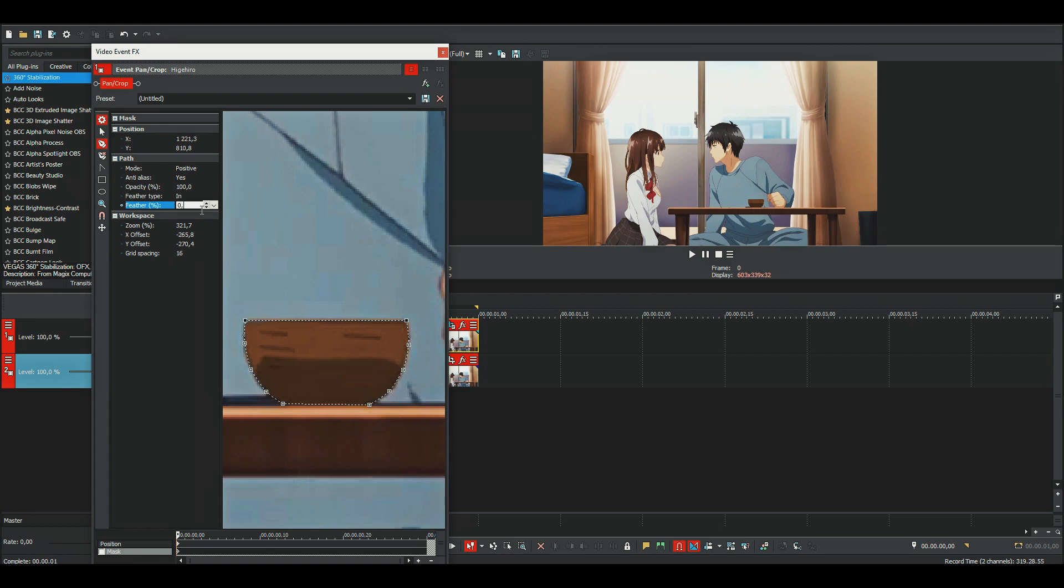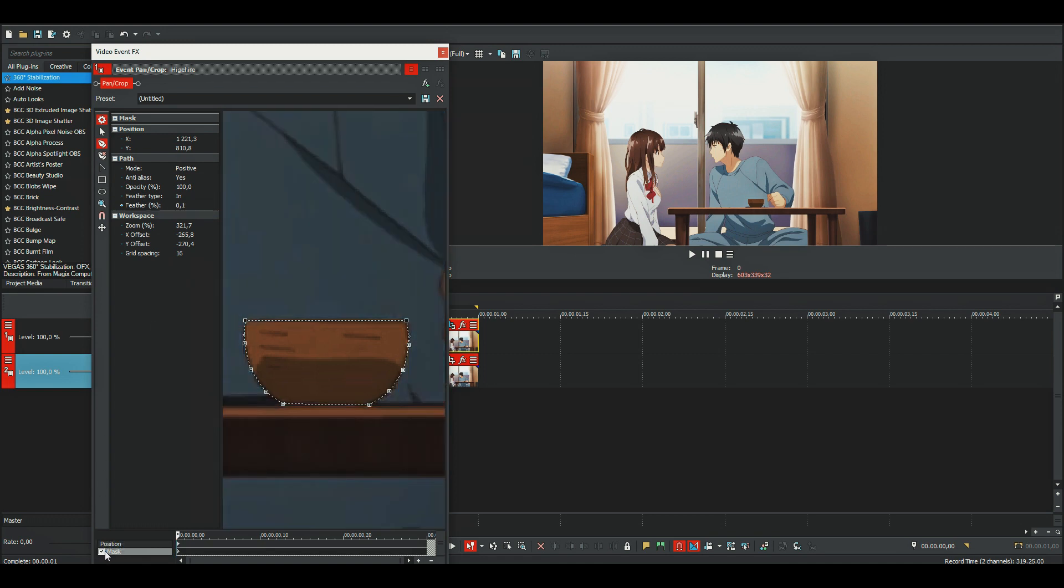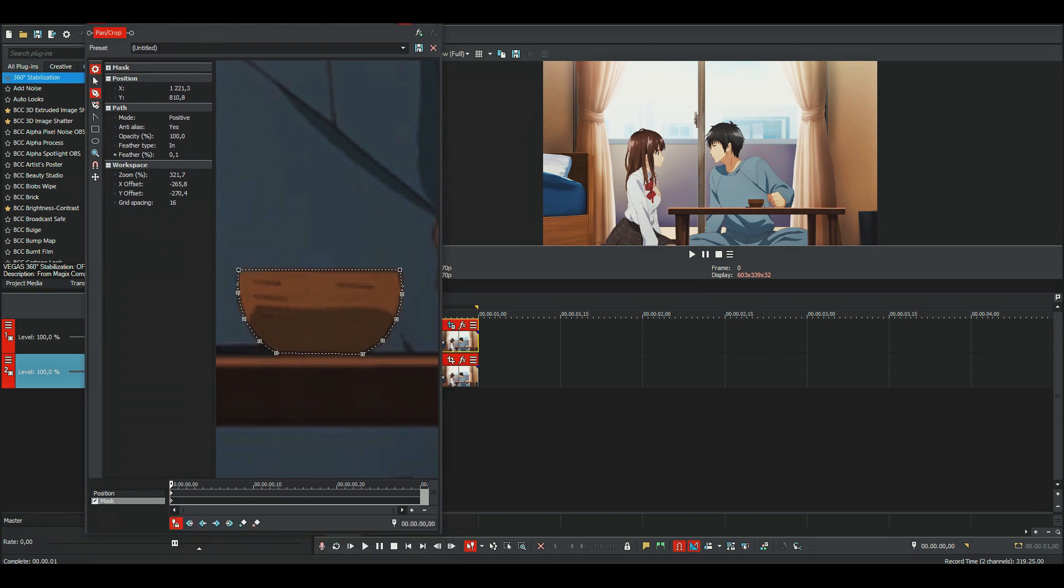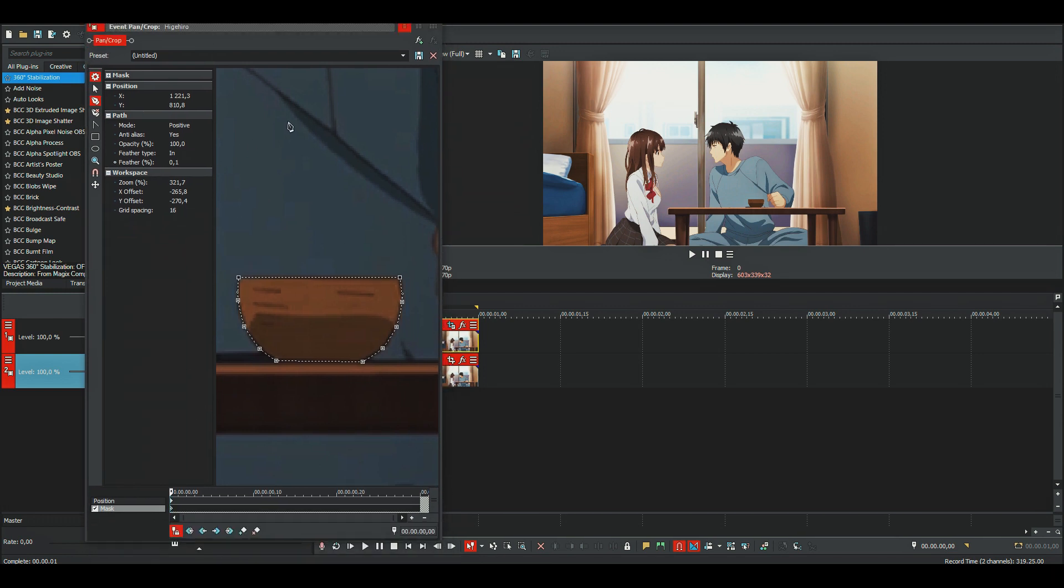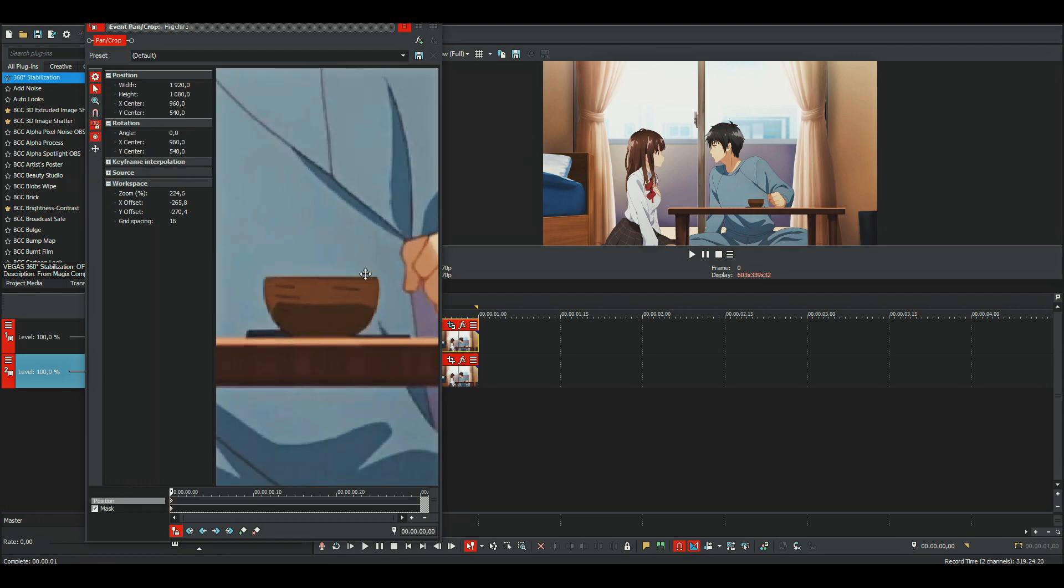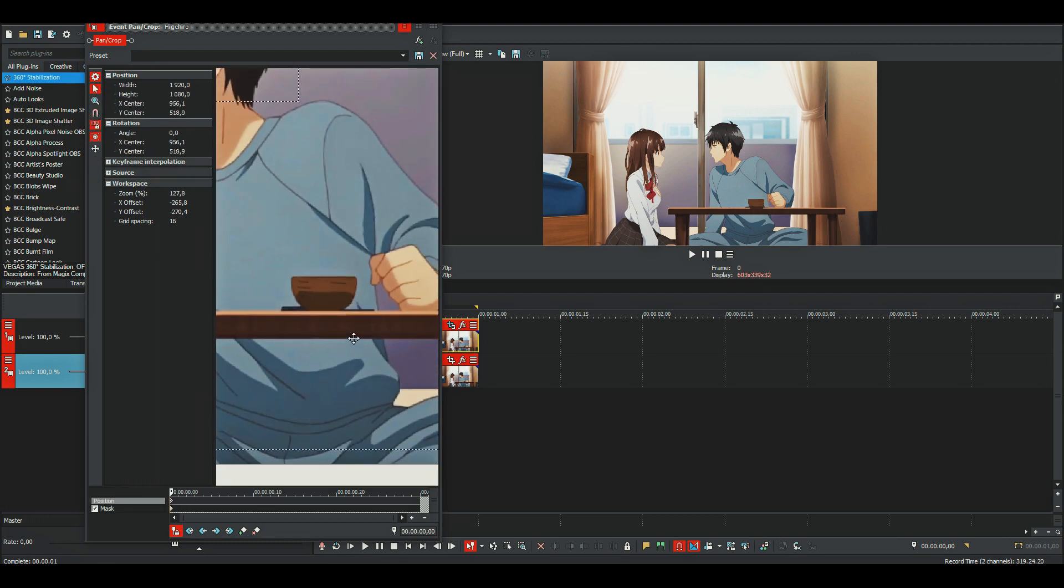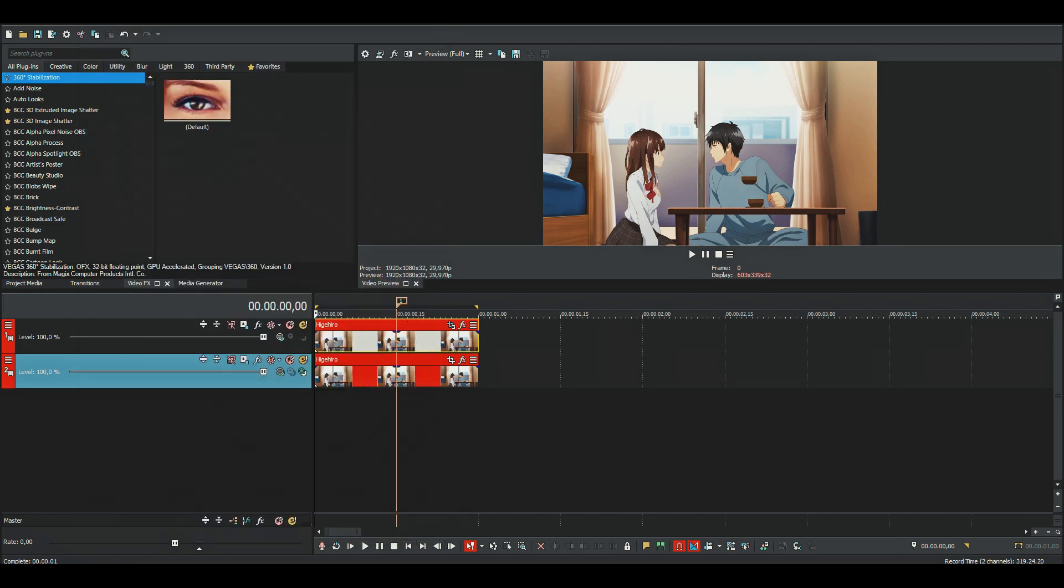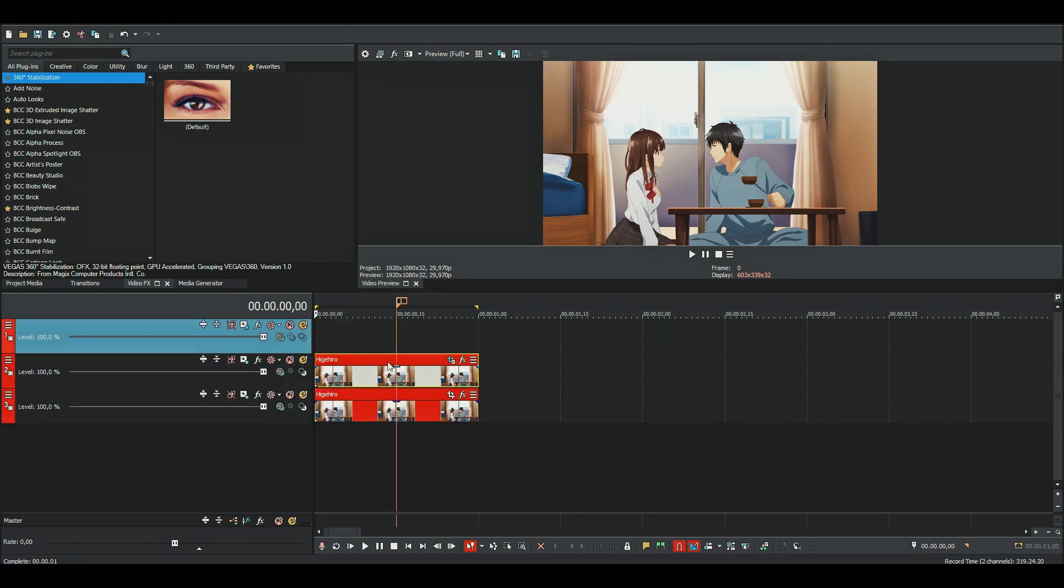Put the feather to about 0.1 and remember to enable the mask. But now if we try to move this, you can see that there's another ball underneath it, so we need to cover that up. Just make a new layer again.